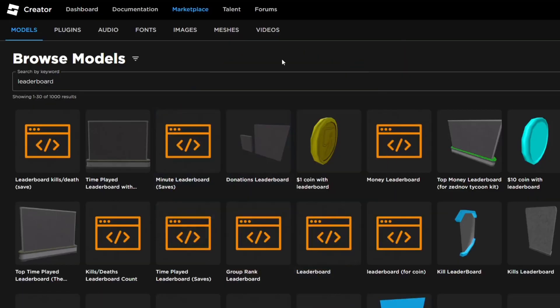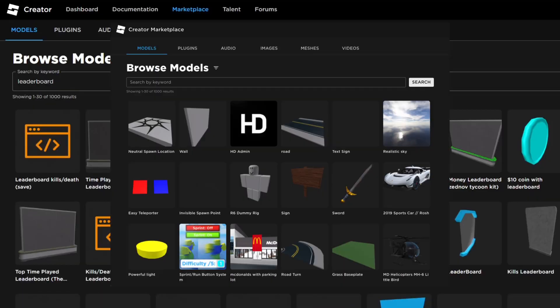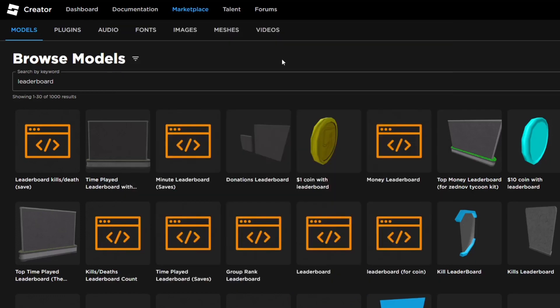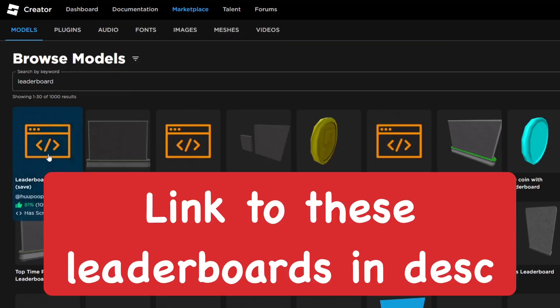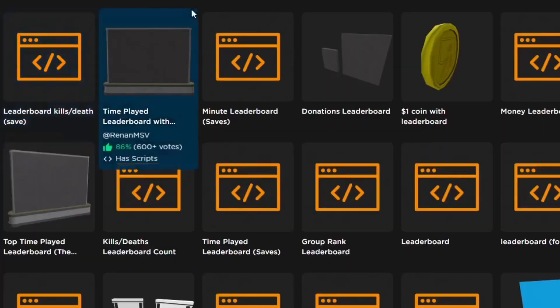You want to go ahead and go into Roblox Creator Marketplace, and you're going to search up leaderboard. I'll put a link to these leaderboards in the description below. But as you can see here, we have a few different ones.